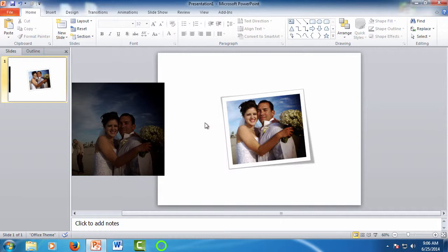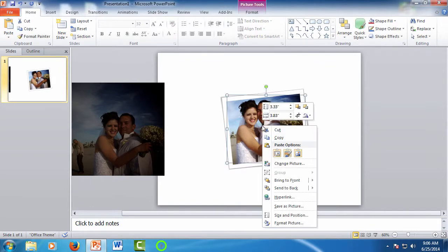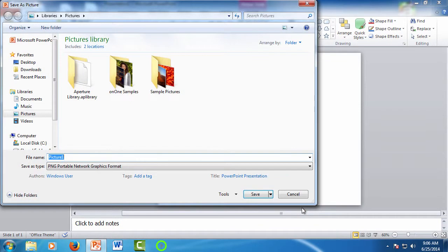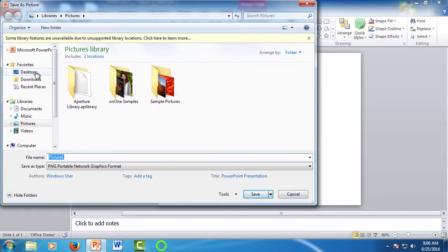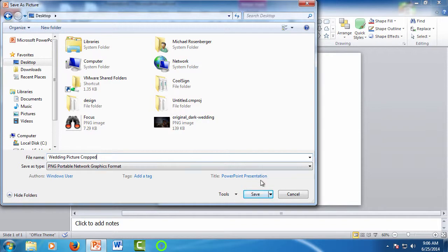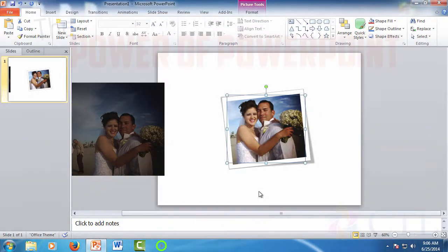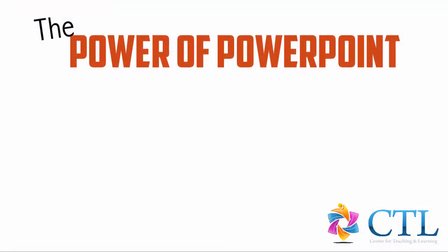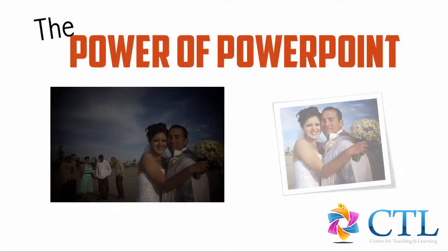Of course, when you're done, you need to get the picture out of PowerPoint for use. To do this, simply right-click on the picture and select Save Picture As. Browse to where you want to save the picture, give it a meaningful name, and then click to save to finish. And there you have a quality photo that you can be proud of.